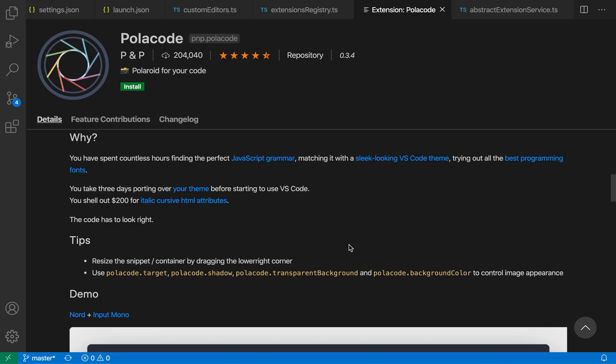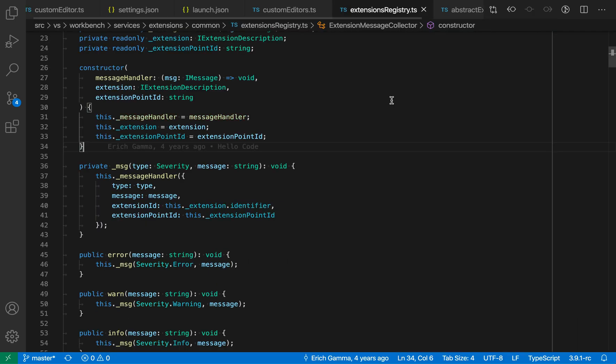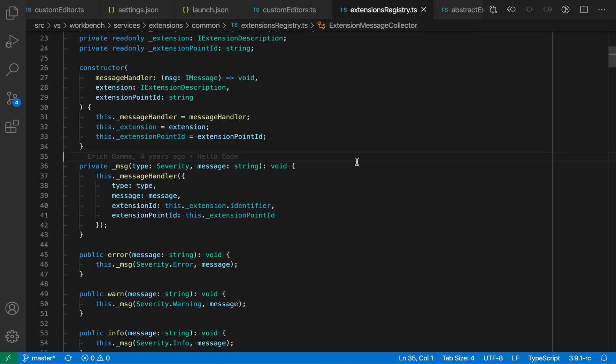The Policode extension lets you capture good-looking screenshots of your code, pretty much just as it appears within VS Code. Here I'm going to install the extension, and now let's go back to a code file here.